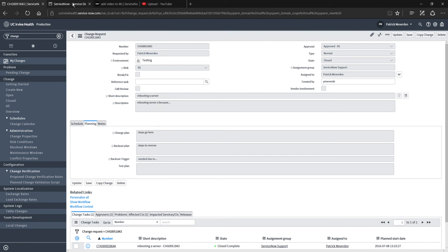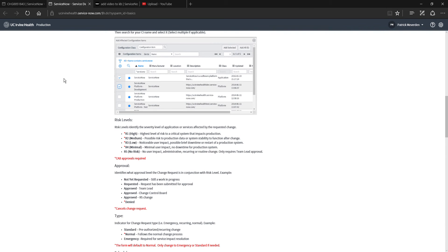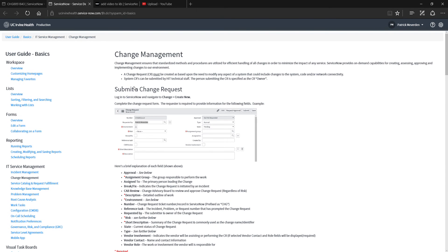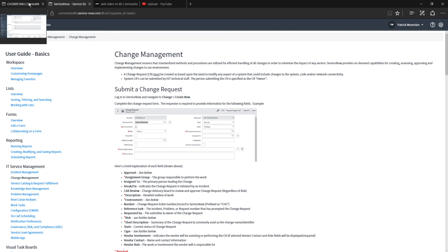If you have any further questions, go ahead and reference the change management section in the user guide. You should be able to answer any questions that you have just by reading this document. Thank you.